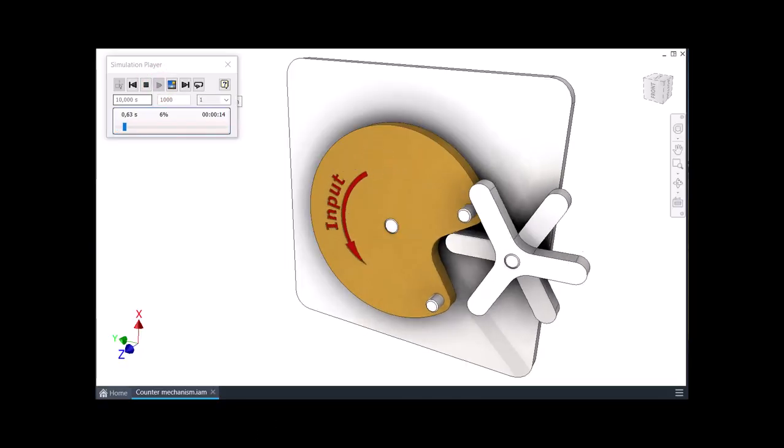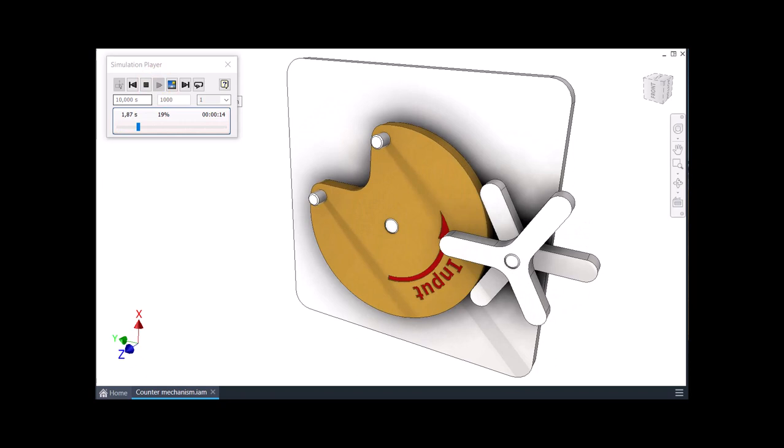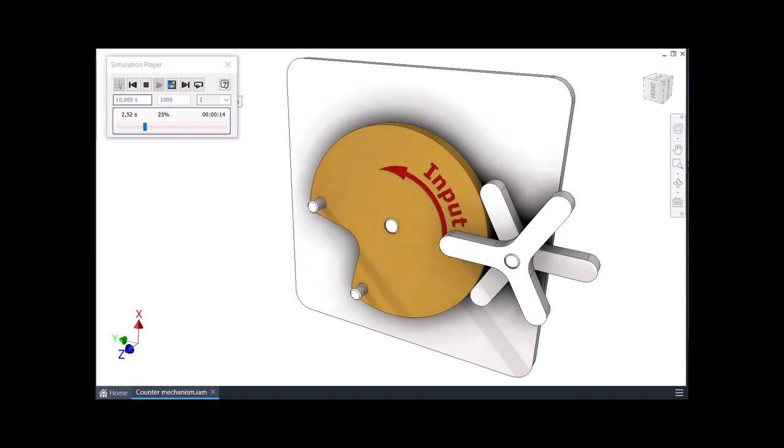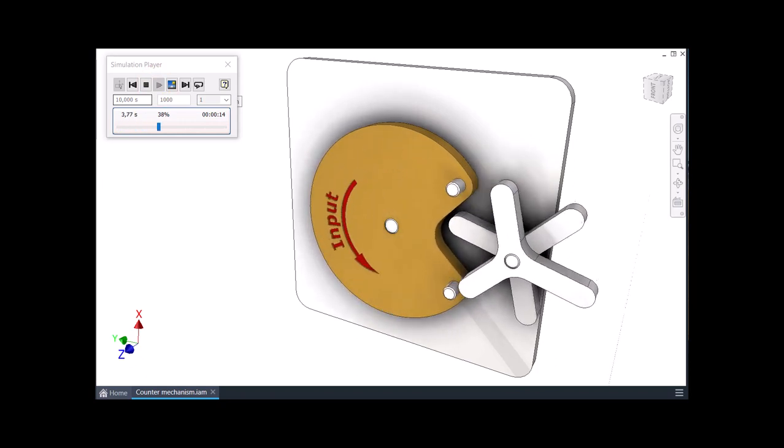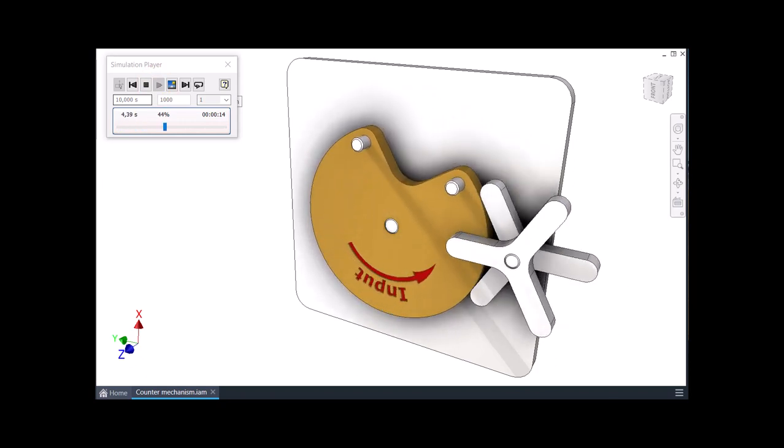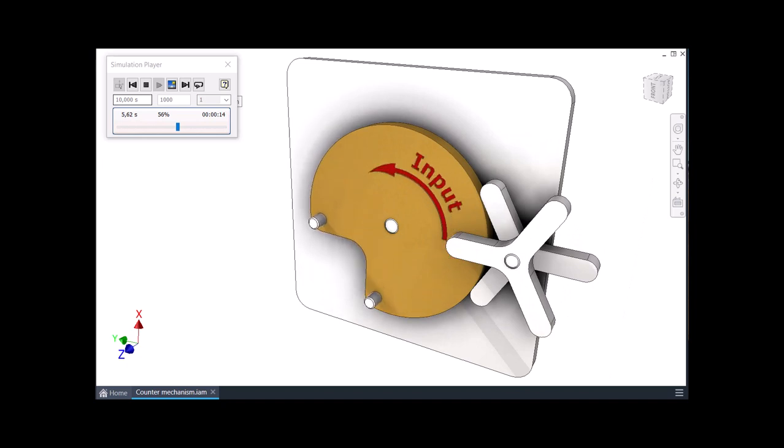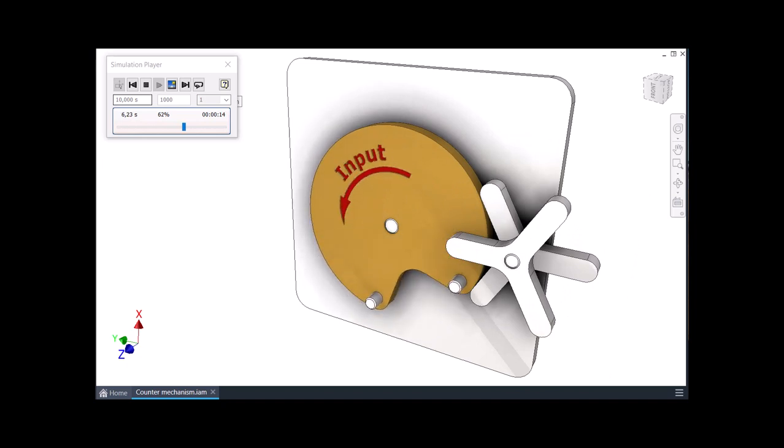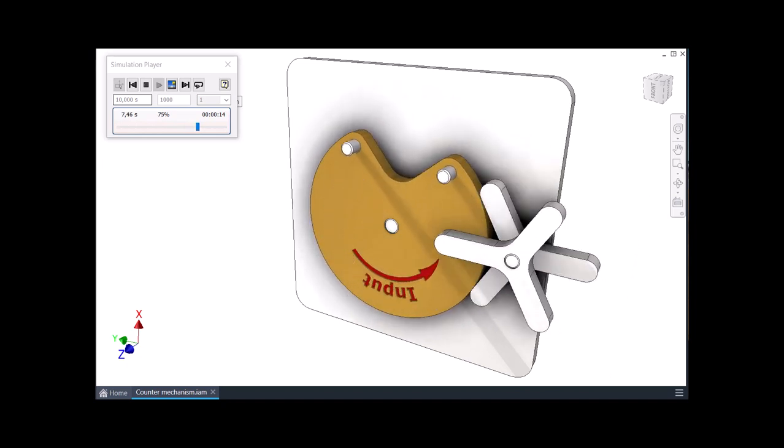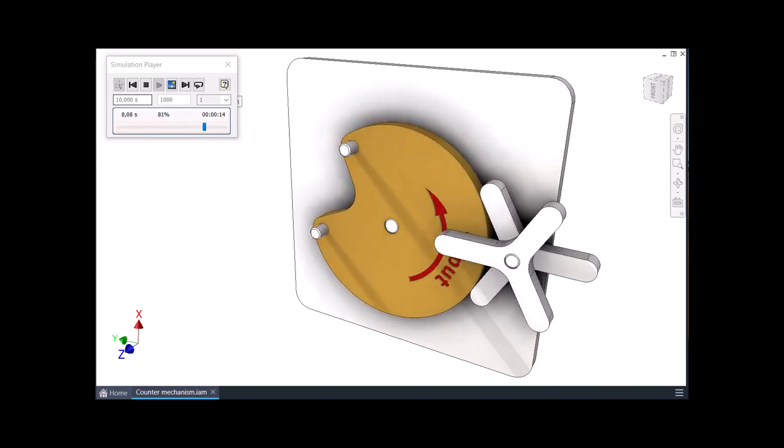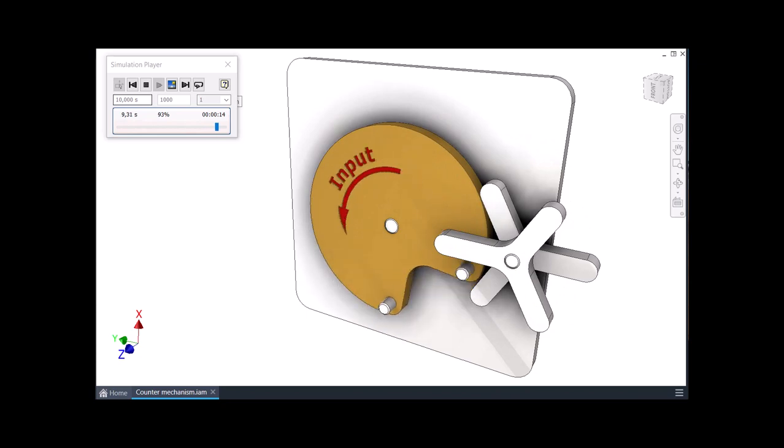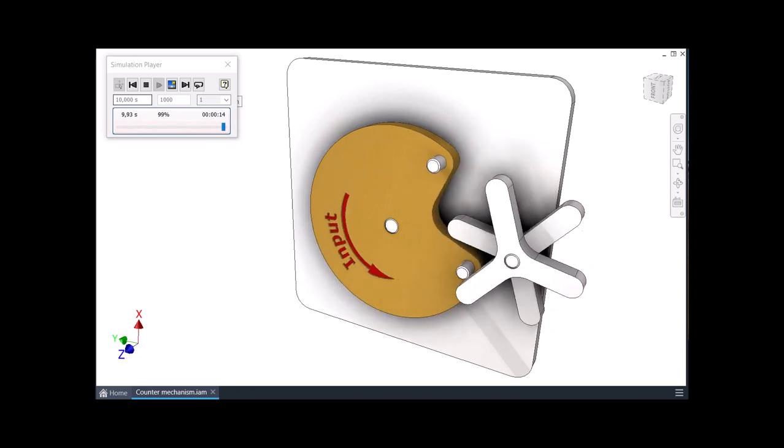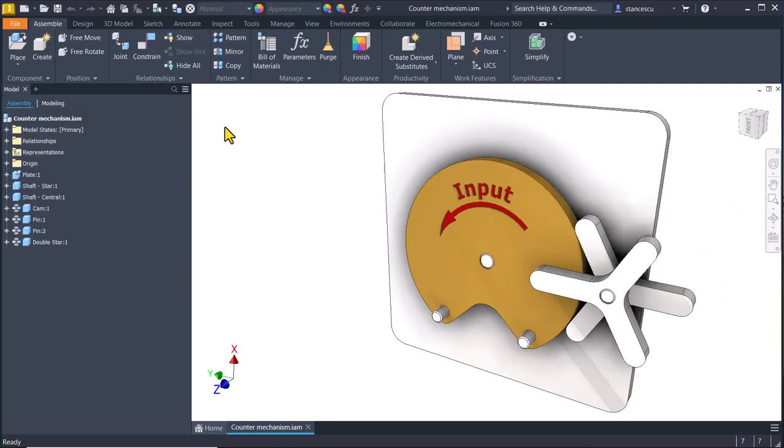Hi my friends, today we model and study with dynamic simulation this interesting counter mechanism. You see here all the components. Let's start.